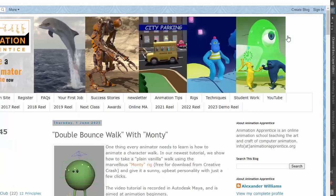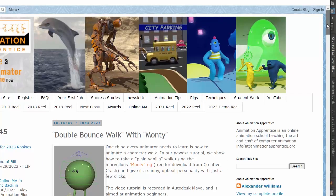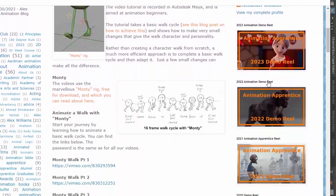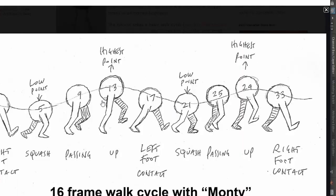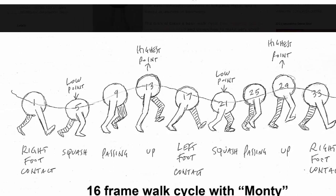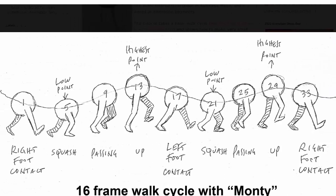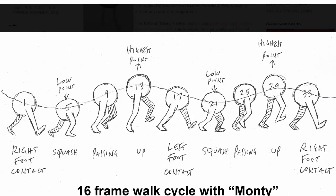In the last video, we followed these thumbnails here, which show how to do a basic walk cycle. And in this, using these thumbnails, you'll see that the highest point is at 13 and 29.